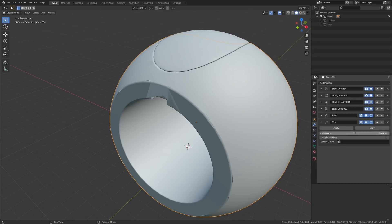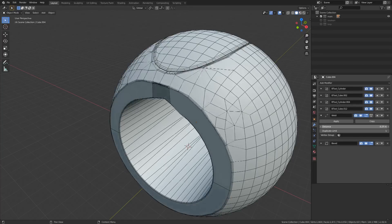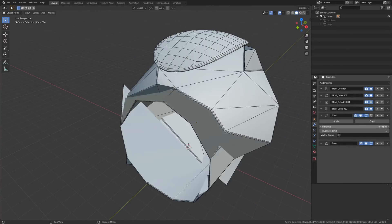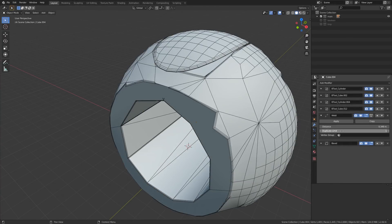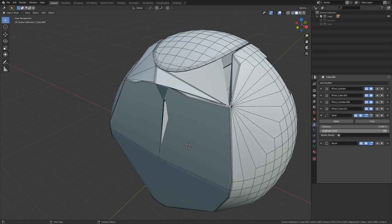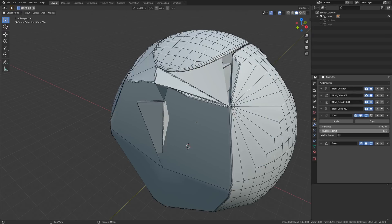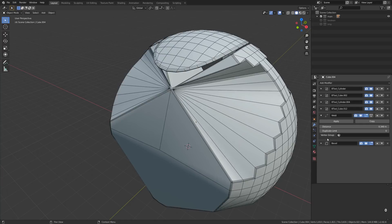Let's add the Weld modifier for the second object, position it above the Bevel, and carefully adjust the distance — again it's very easy to overdo it and mangle the silhouette too much. We also have the Duplicate Limit slider, which limits the number of elements found per vertex. Zero makes it infinite, and honestly I haven't found a reasonable use for it yet, so let's stick to the default value of one.